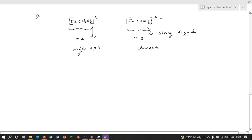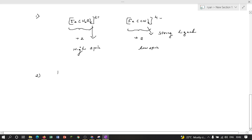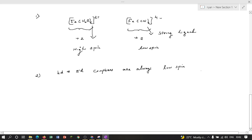The second rule: 4d and 5d complexes are always low spin because of their larger Δo value.